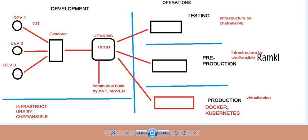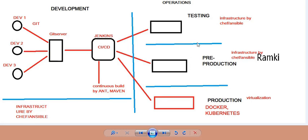One more thing is to monitor. The main thing is monitoring — monitoring is the highest priority tool. It is a good tool to monitor the Git server, the Jenkins server, the testing infrastructure, the Docker server, and the Linux servers. If you observe, everything is a continuous process.